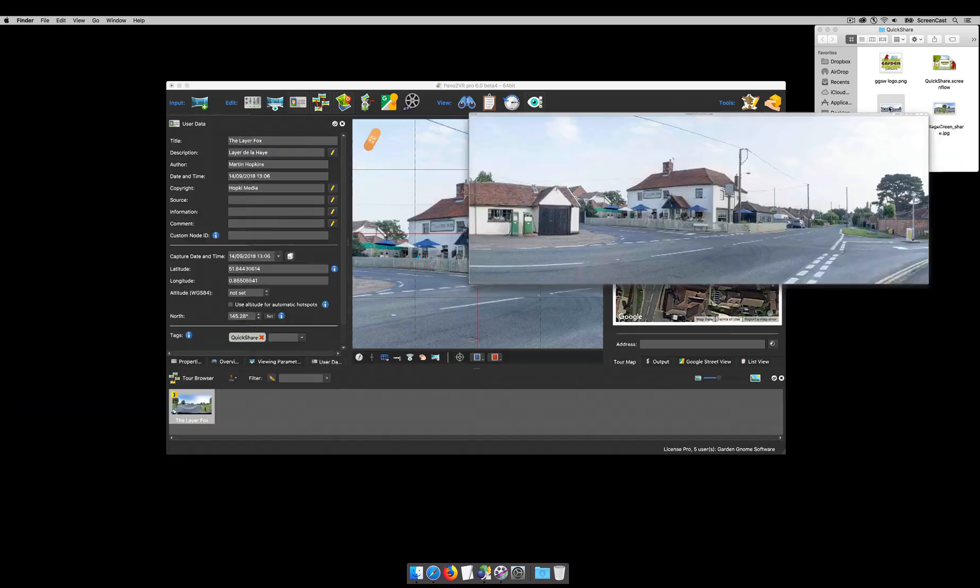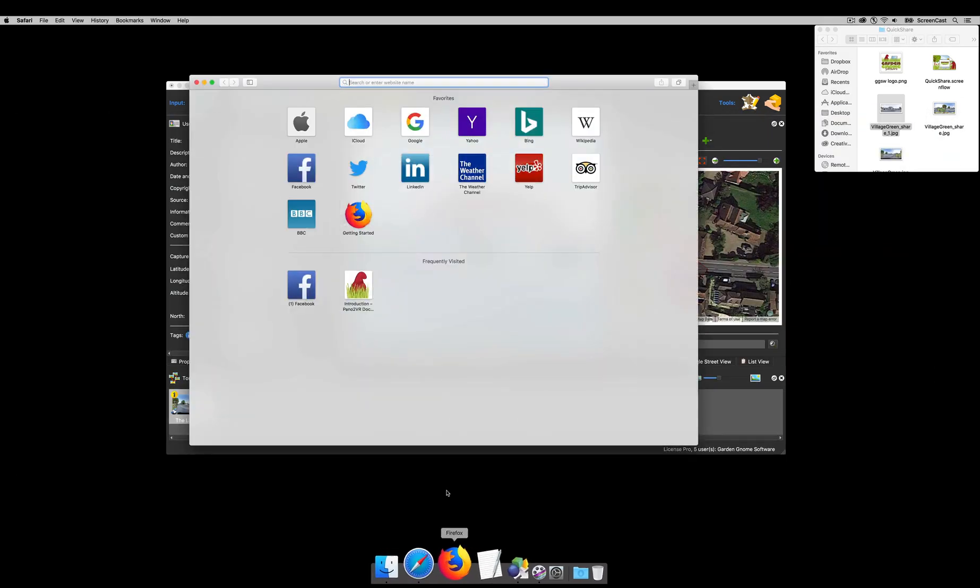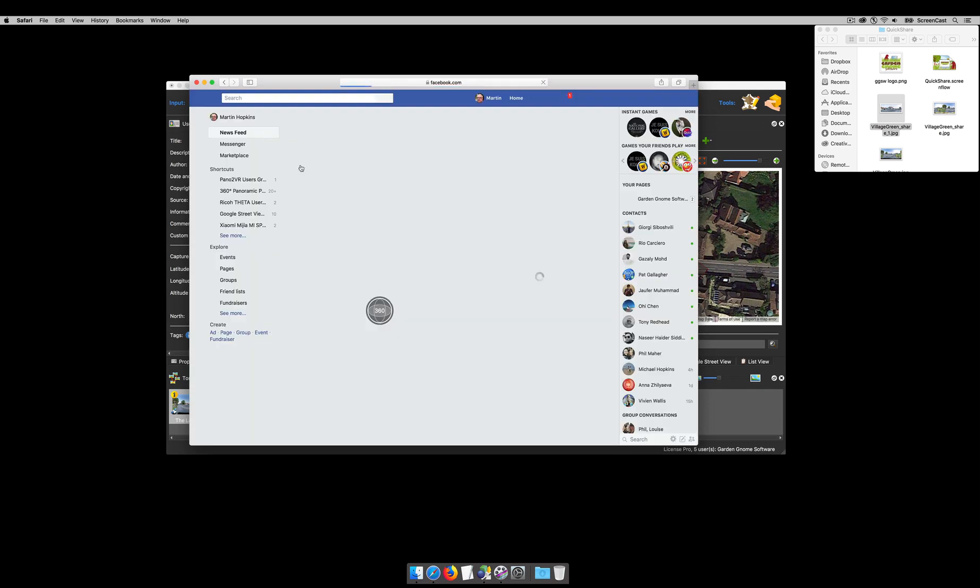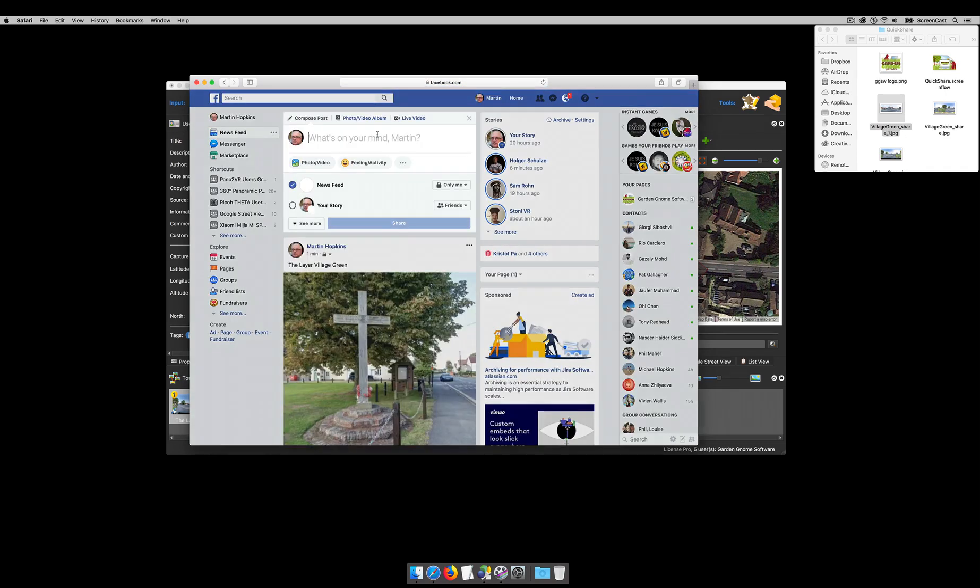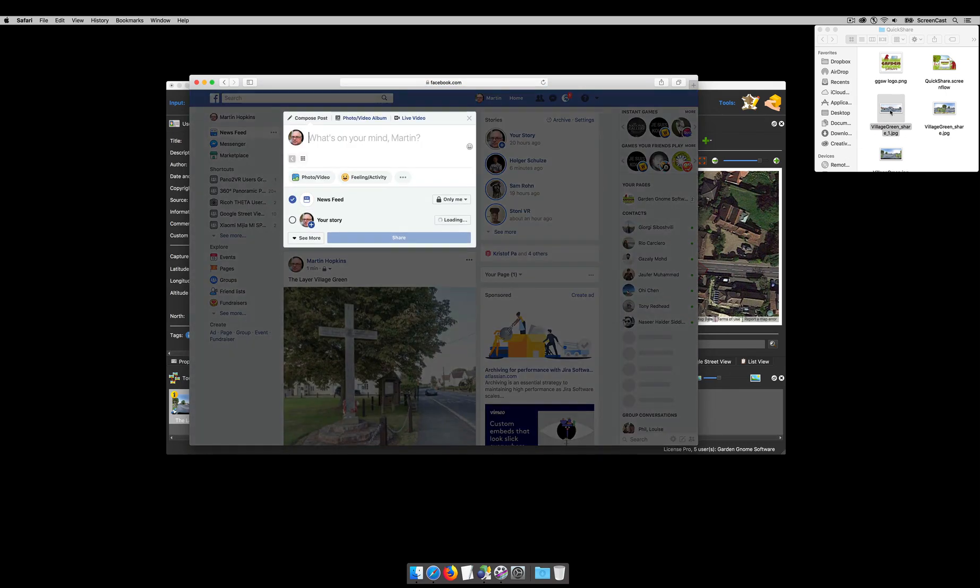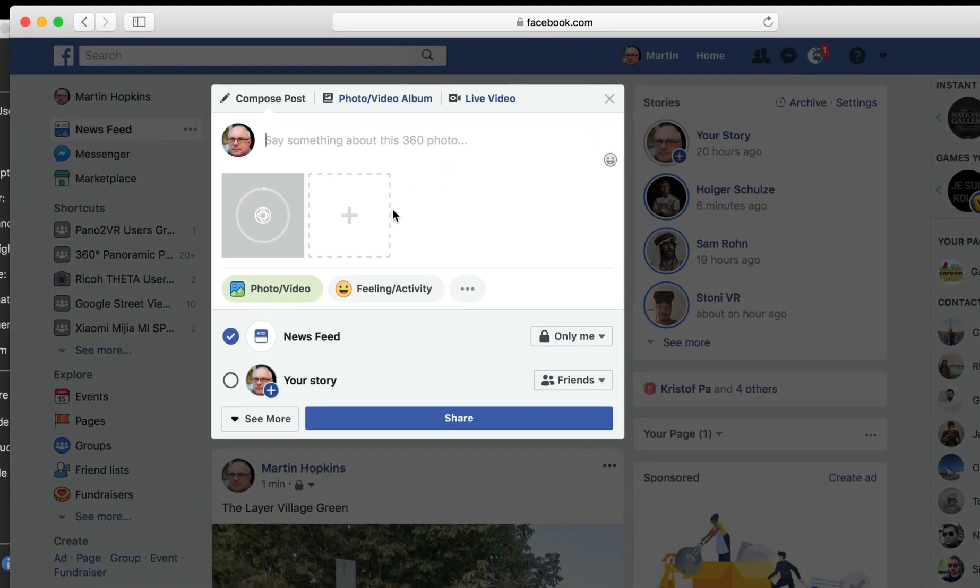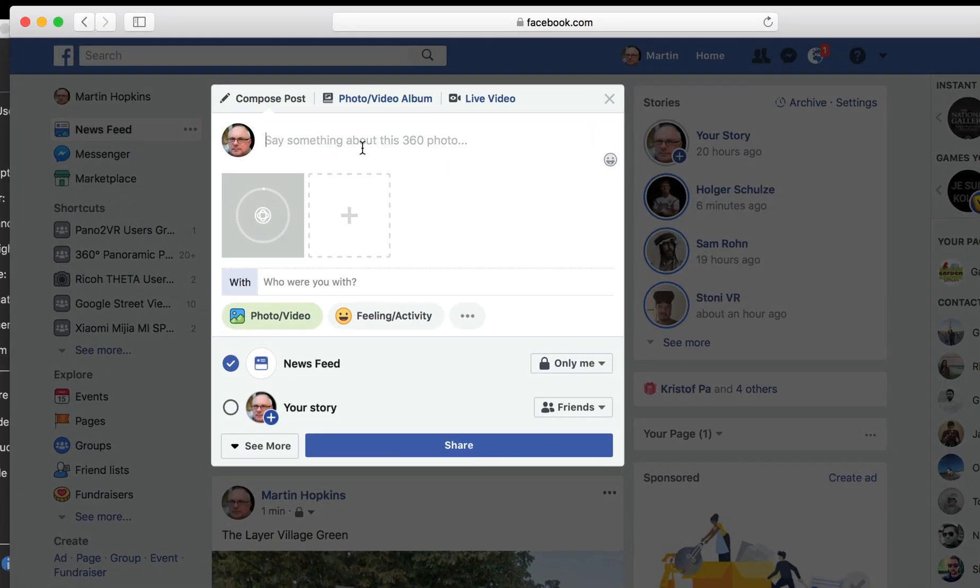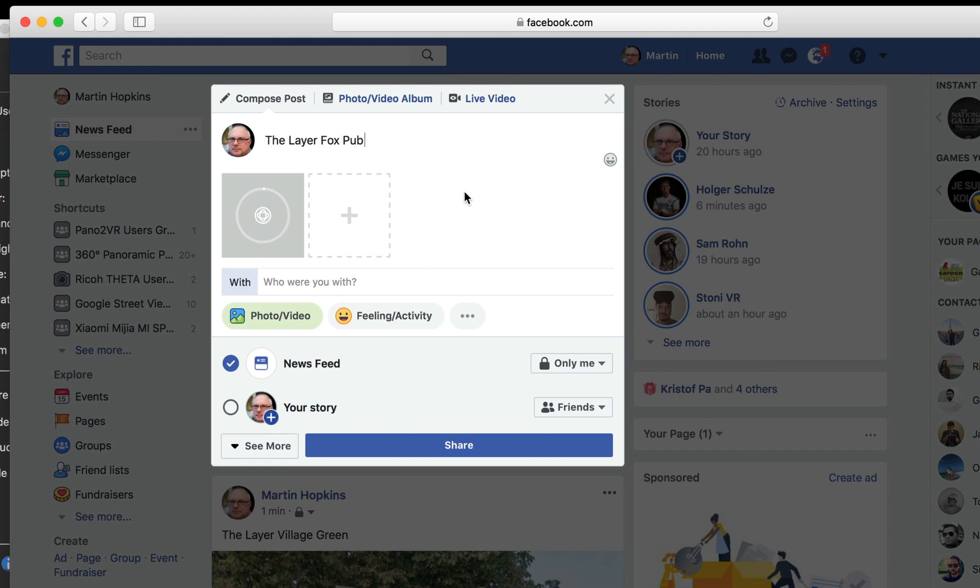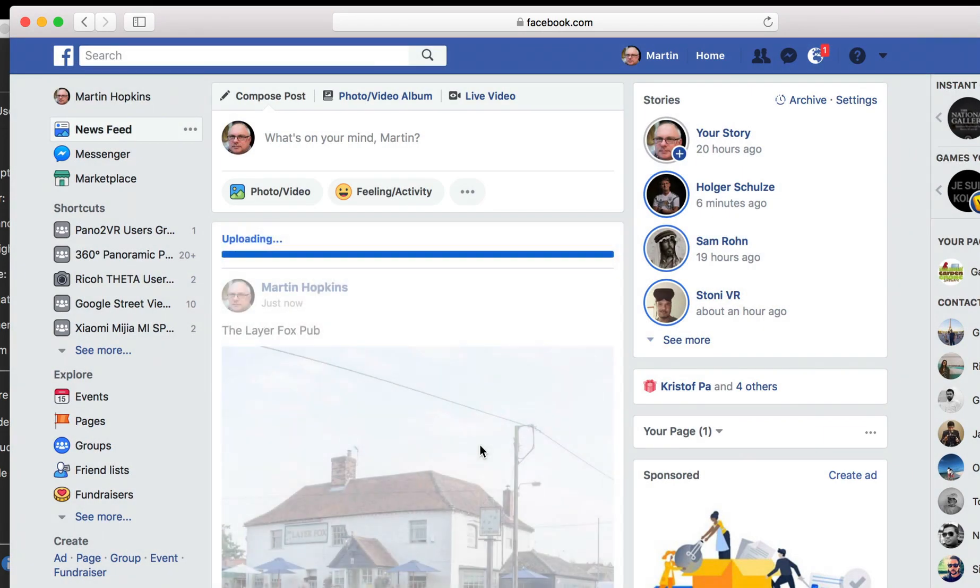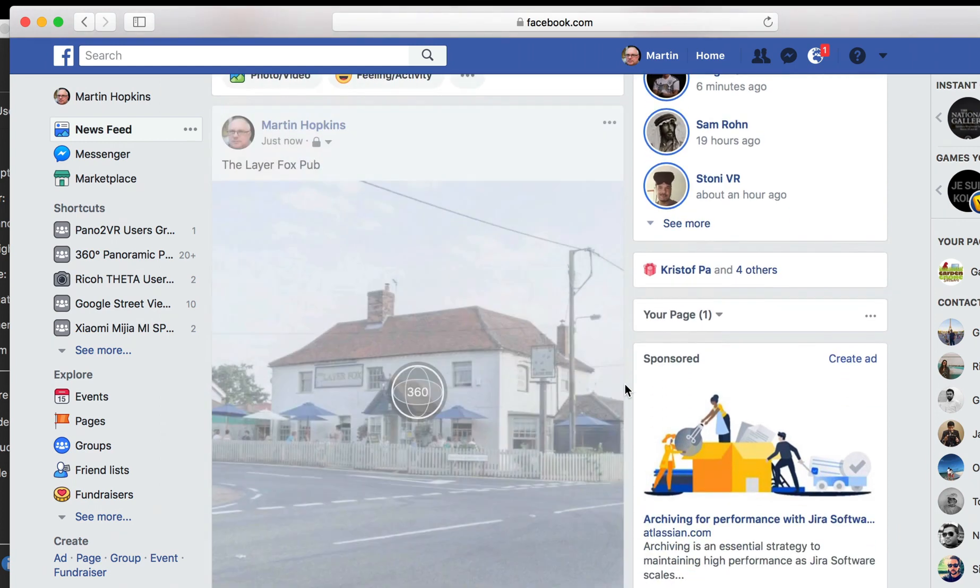So now when I save this to my timeline, it will obey those viewing limits. So let's just write something about this, so it's the Delahaye Fox pub. Right, and as soon as it's uploaded I'll click share.